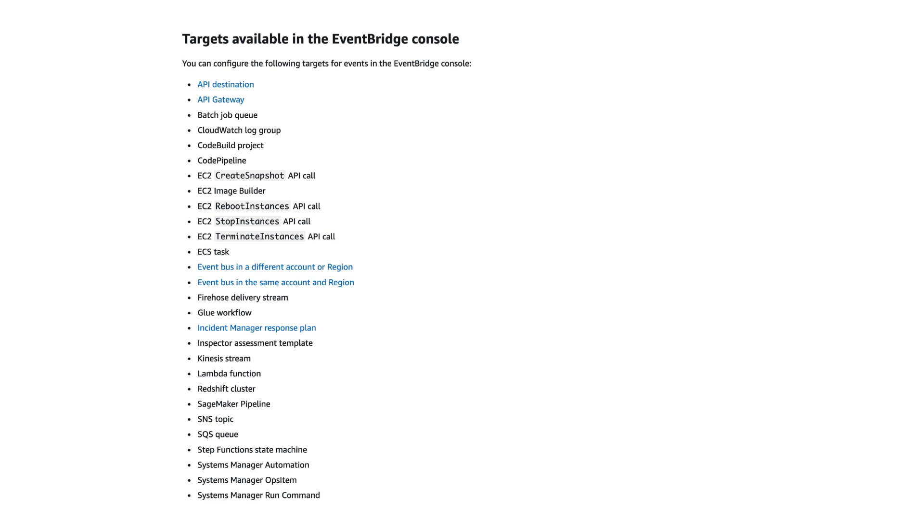And EventBridge has direct integration with a lot of different AWS services. And over the next couple of exercises, we're going to focus on the integration with Lambda, and we're going to write some Lambda functions to handle events for when a customer has placed an order, or when a restaurant has been notified of the order. But that's not all.